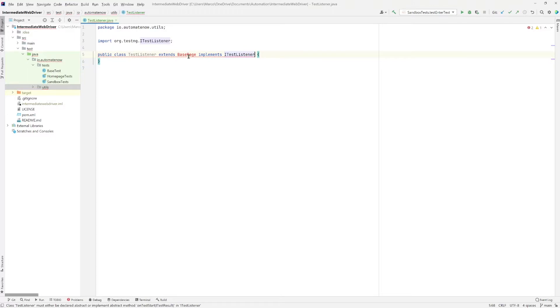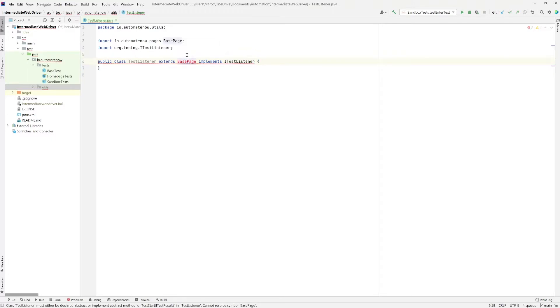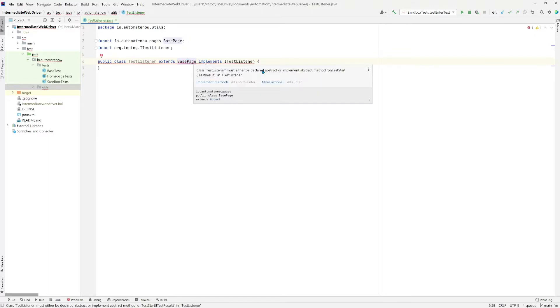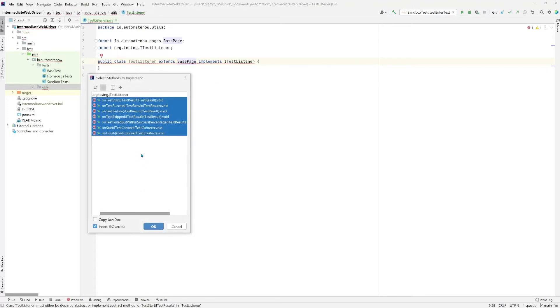First we need to resolve this issue here. So we're going to click here and hit alt enter. Next it's complaining about the test listener. Must either be declared abstract or implement abstract methods. Since this is an interface we have to implement all of the abstract methods. So let's go ahead and say implement methods. And here on this window we're simply going to click OK.